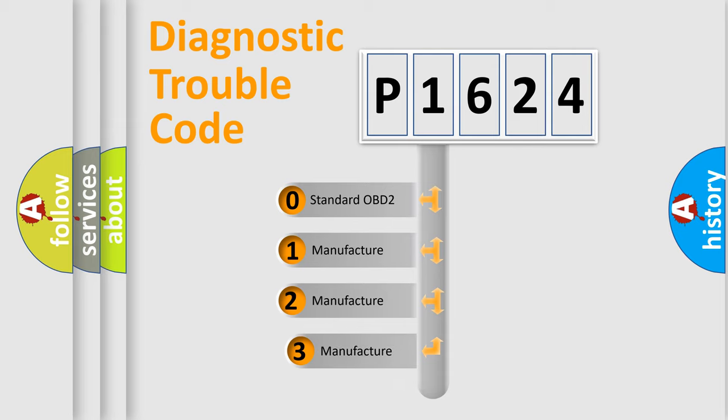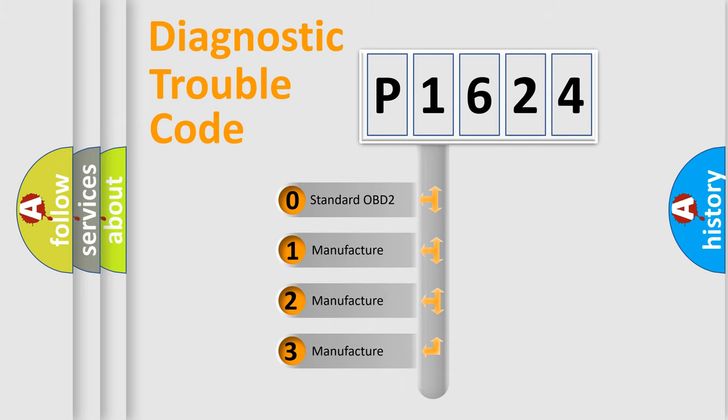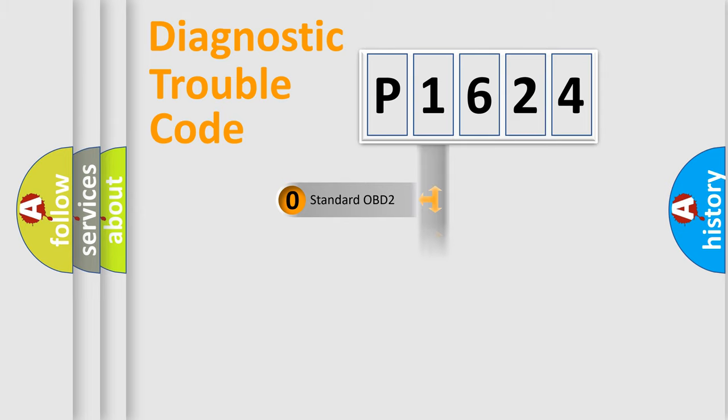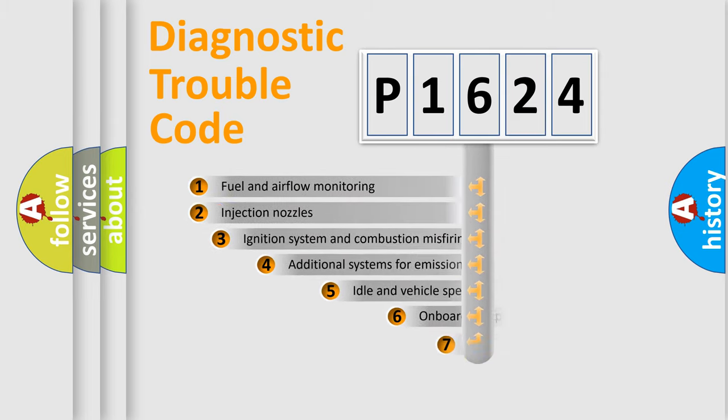If the second character is expressed as zero, it is a standardized error. In the case of numbers 1, 2, 3 it is a more prestigious expression of the car-specific error.